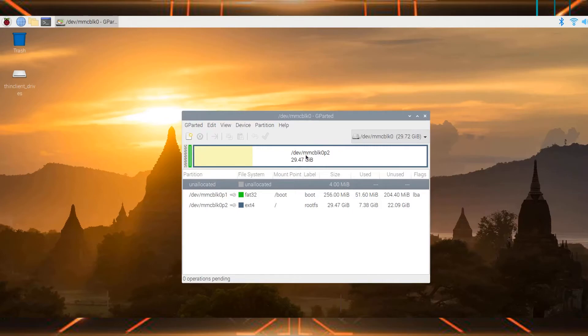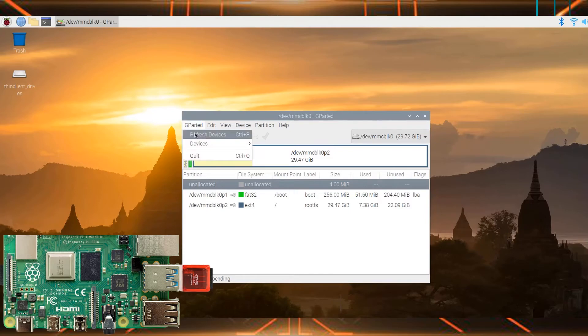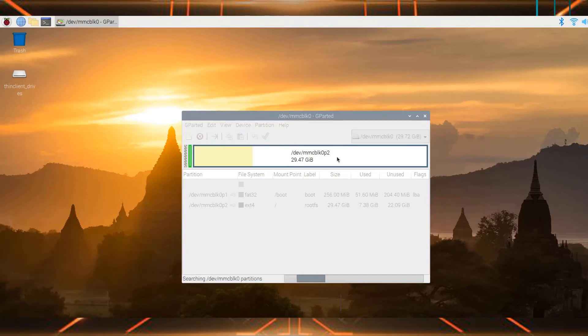Now plug in the SD card reader into the Raspberry Pi, and then after plugging in the SD card just press refresh devices.